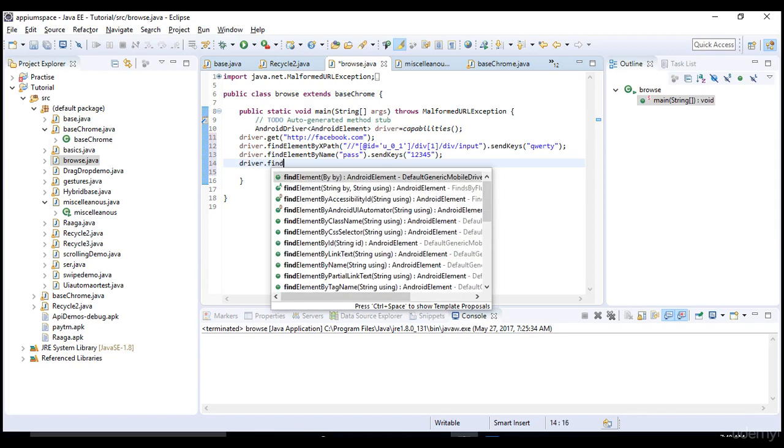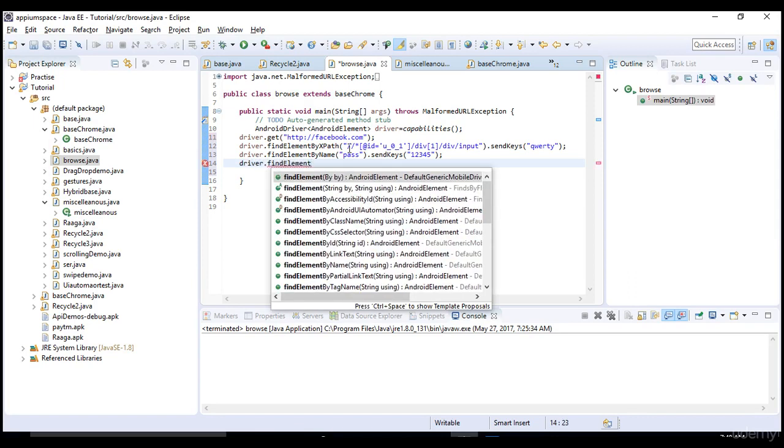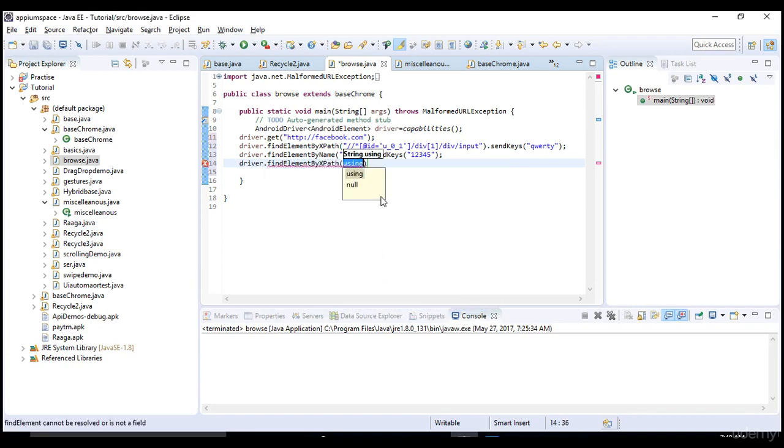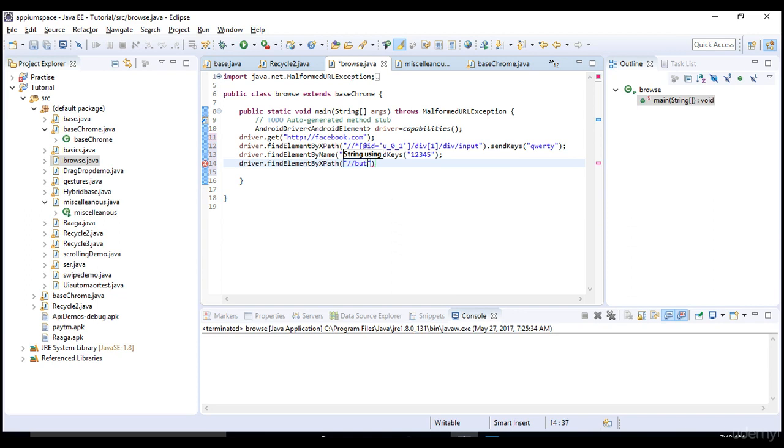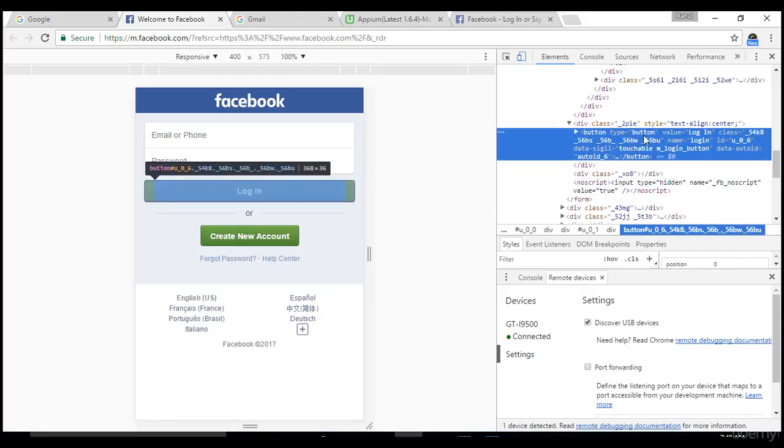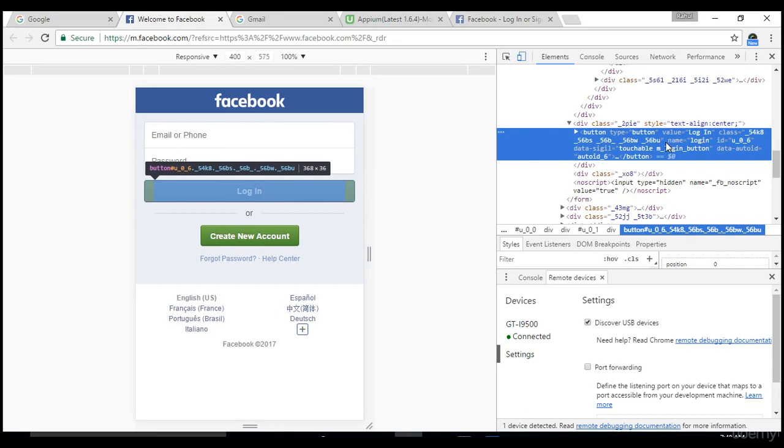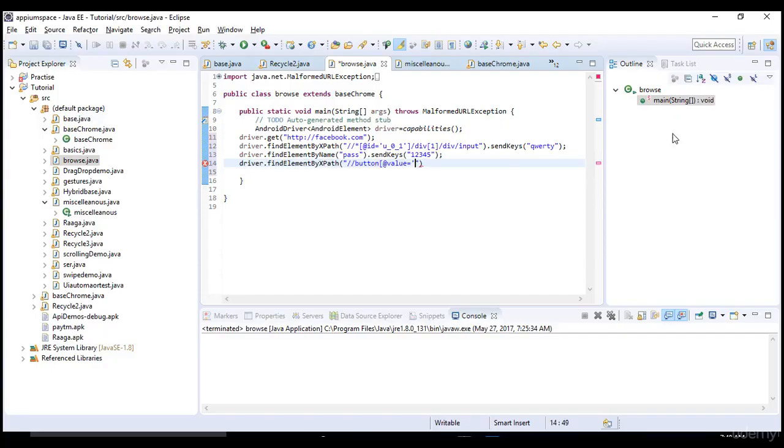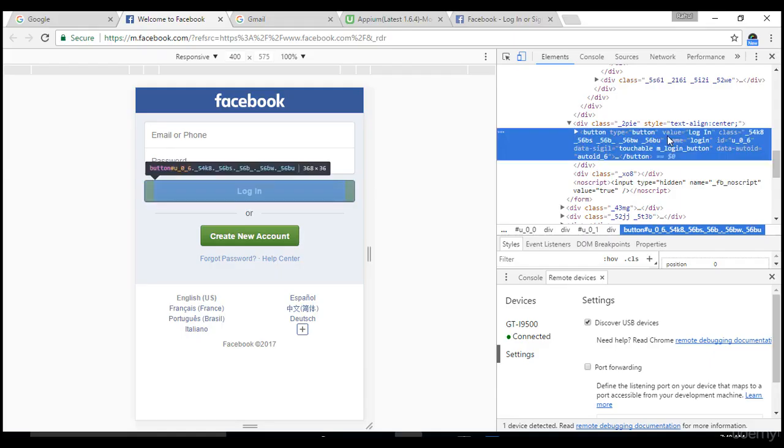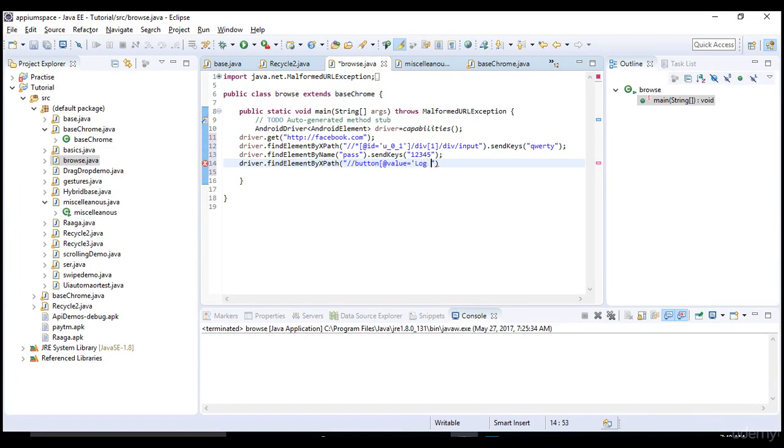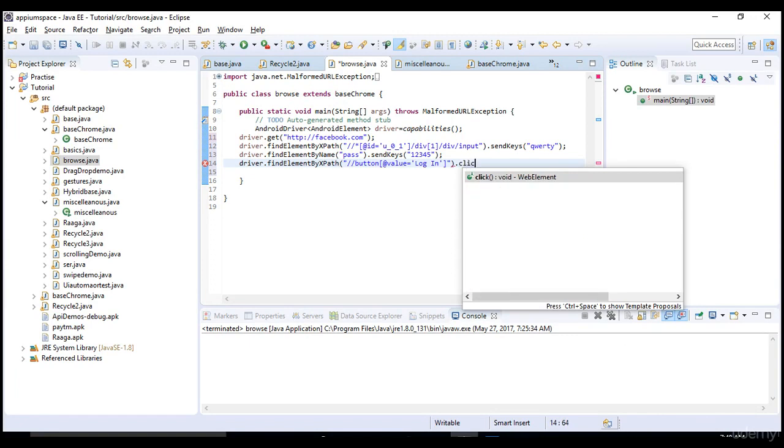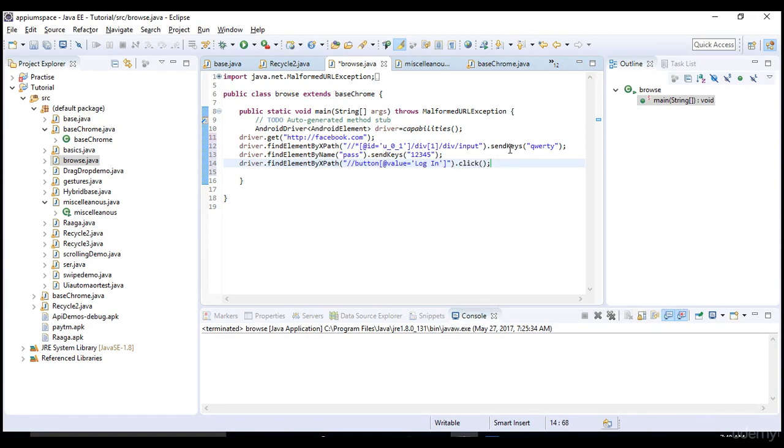For the login button, I can write a customized xpath. It's better practice to write your own xpath. The syntax is slash slash button at the rate value equals to 'Log In'. At the rate means attribute - tag name, attribute, and value.